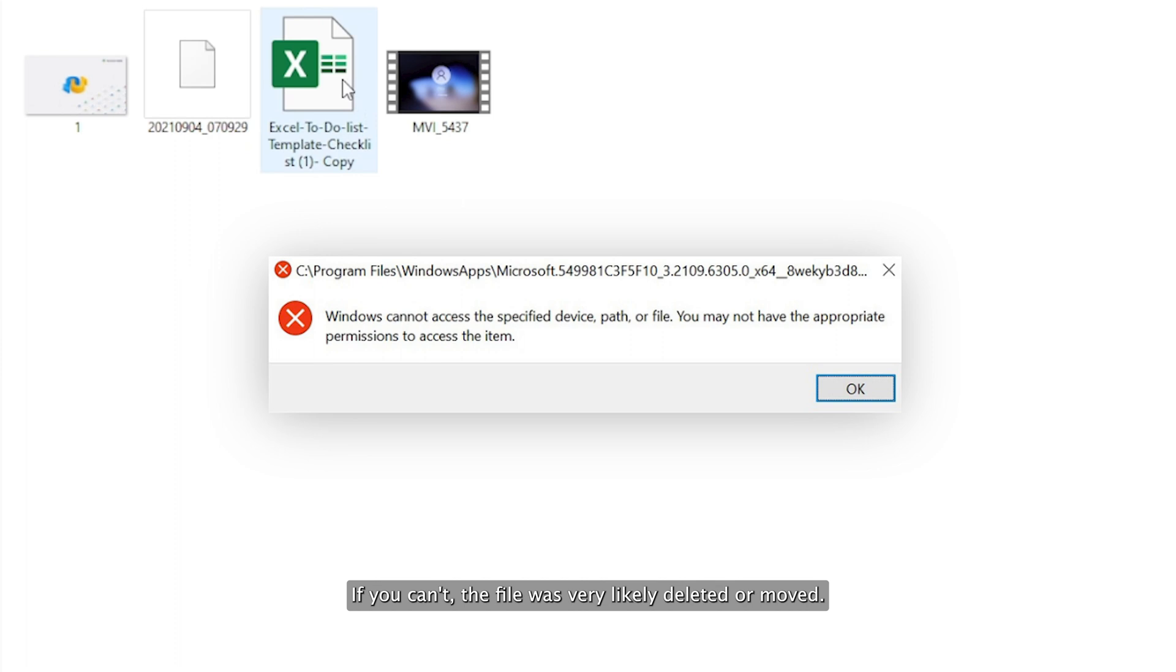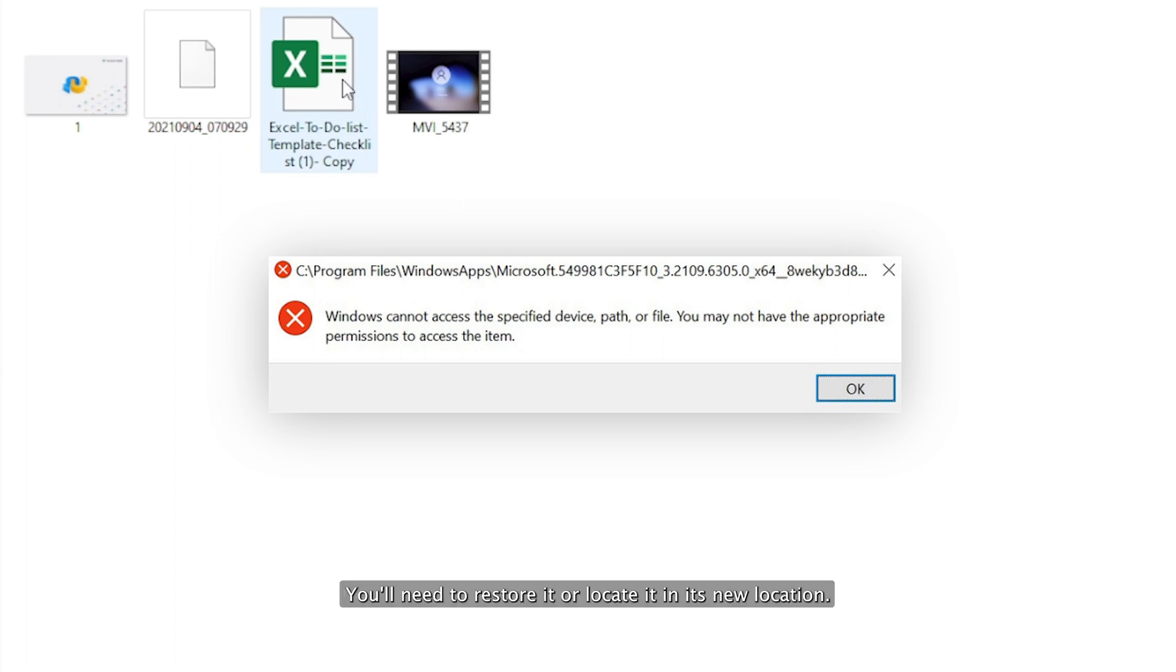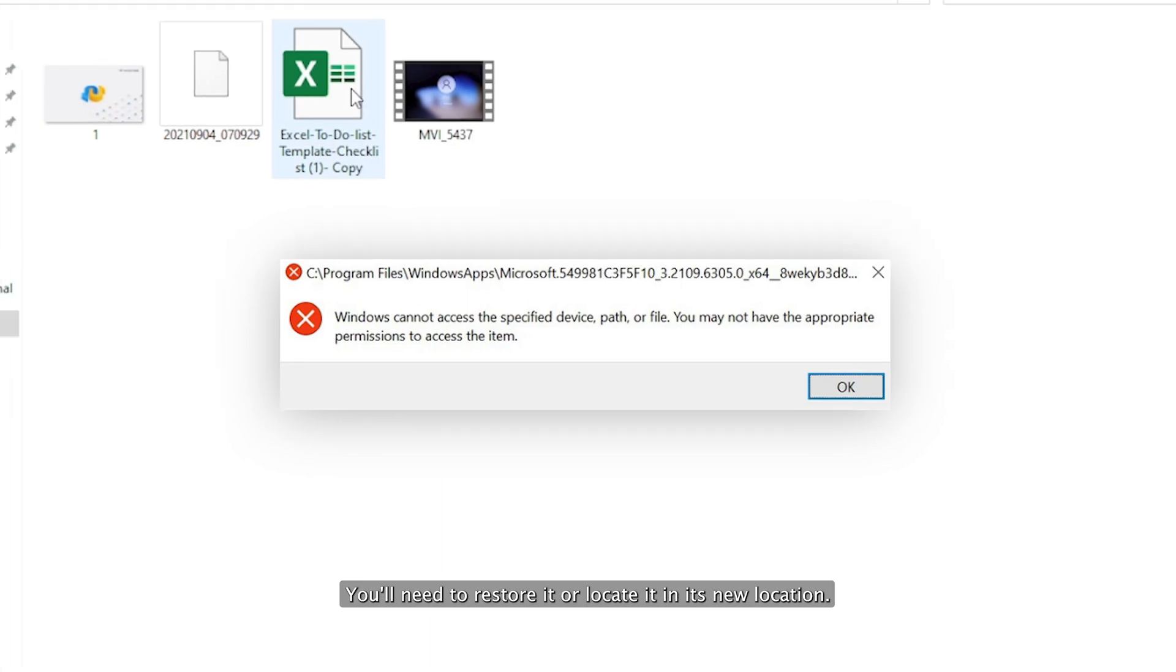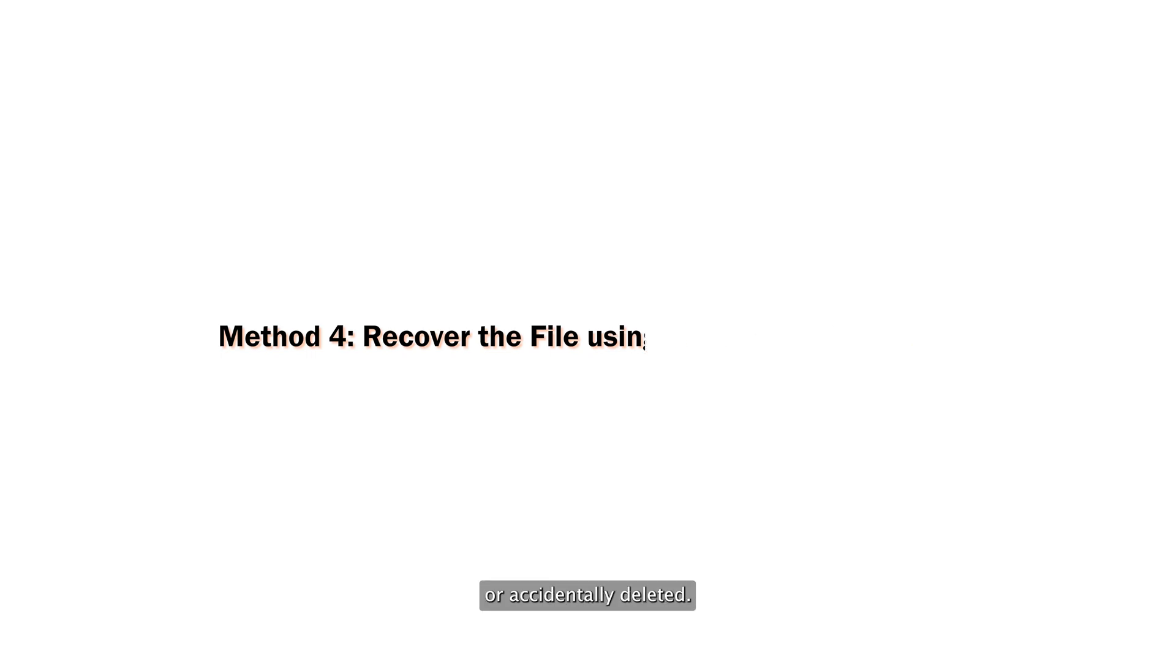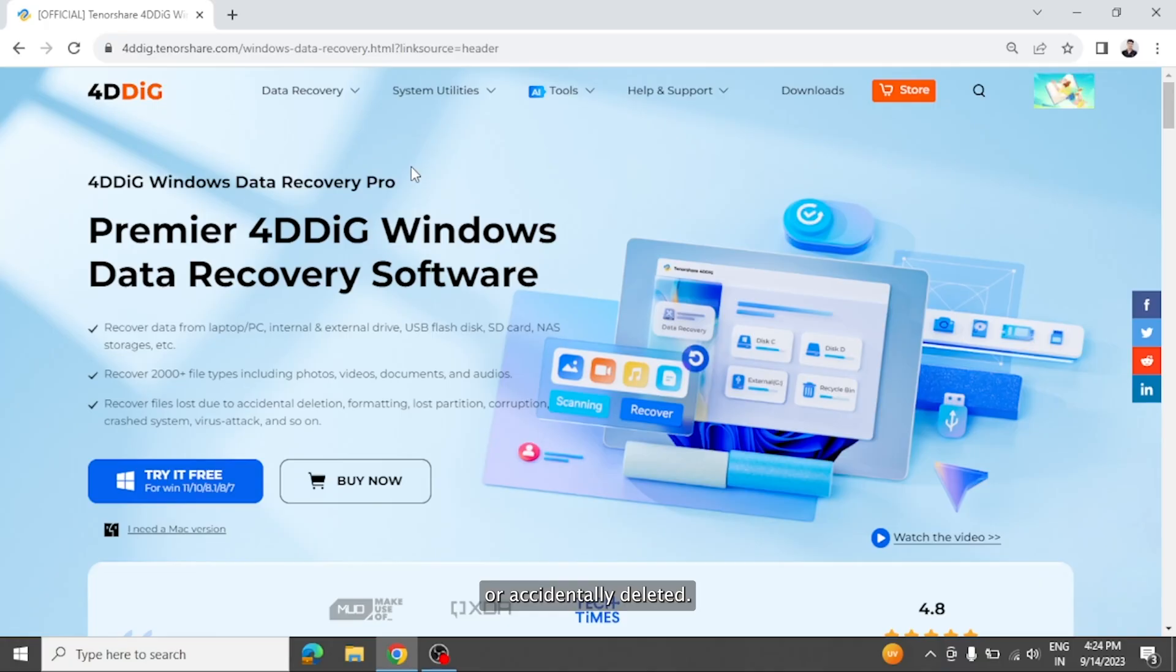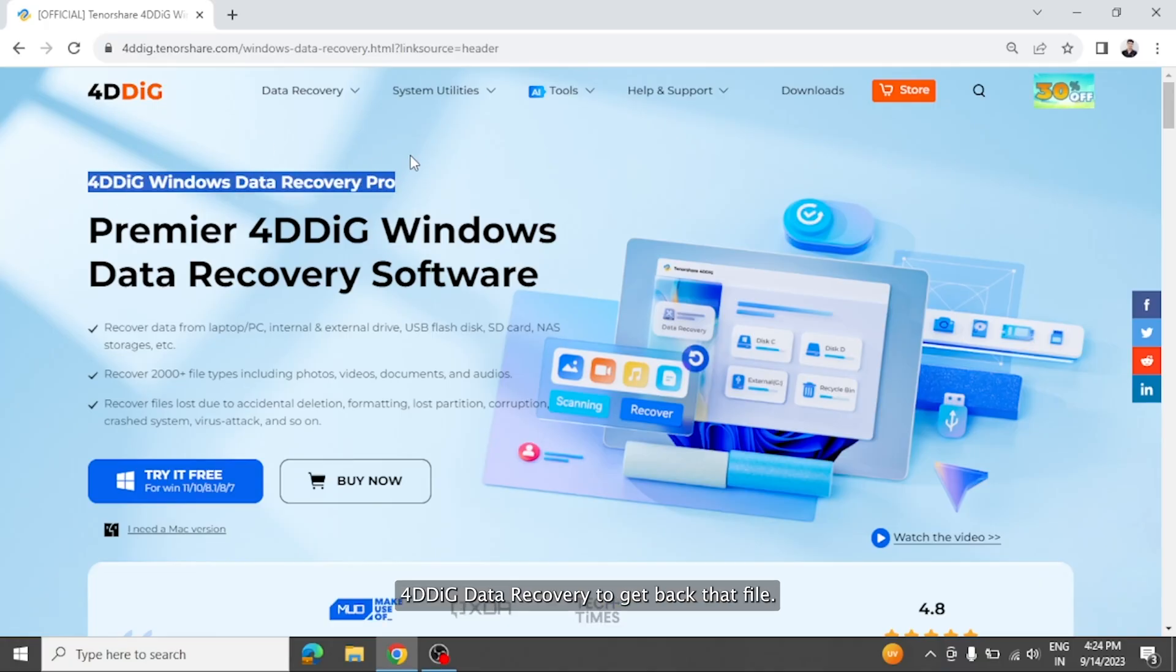If you can't, the file was very likely deleted or moved. You'll need to restore it or locate it in its new location. If you've discovered that the file you are trying to access is removed or accidentally deleted, worry not because you can use 4DDiG data recovery to get back that file.